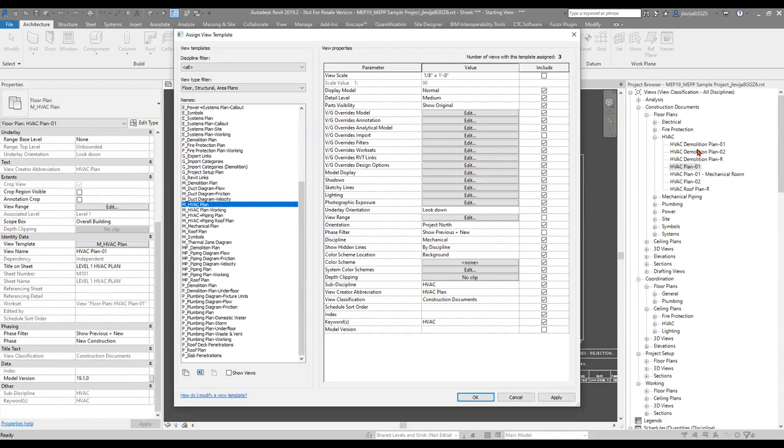Making sure I have an understanding of my project browser, and as I go and set my views up for the project for all the disciplines, taking care of that information in my current view templates as well as any views that may not have a view template, and any view templates I create on the fly — I make sure I take care of that right away. It makes it a lot easier for your organization in the long run.